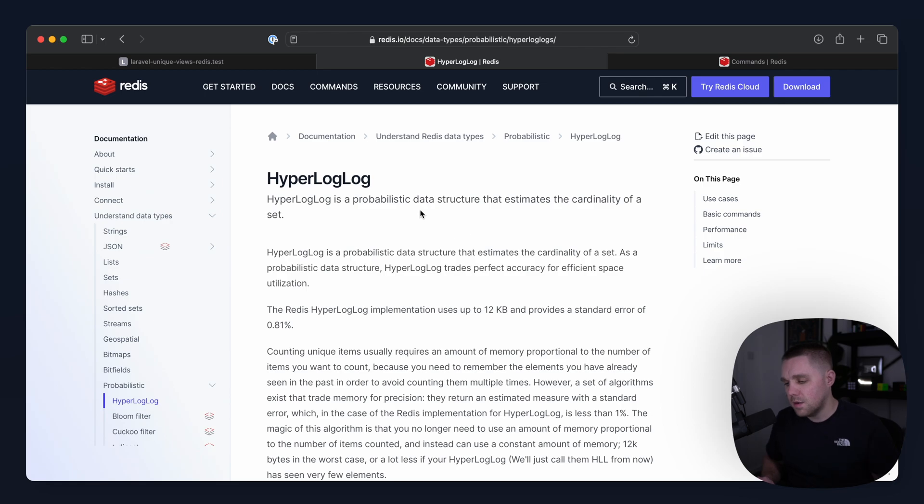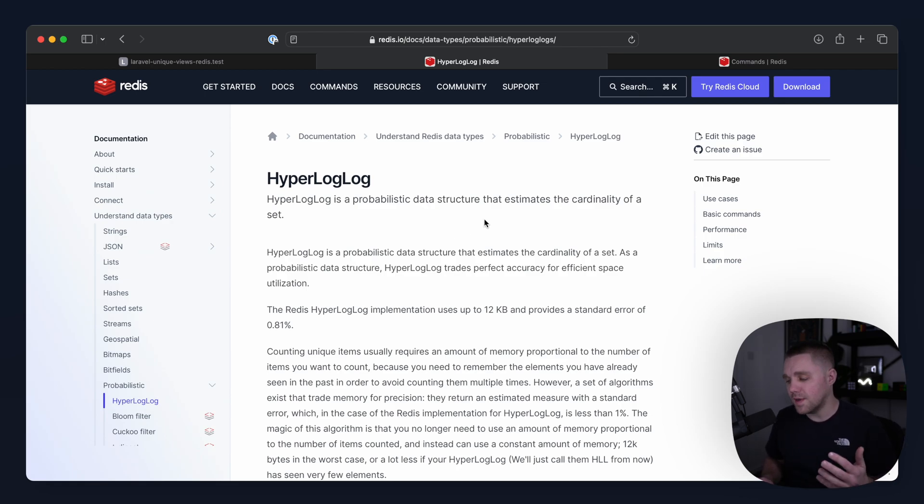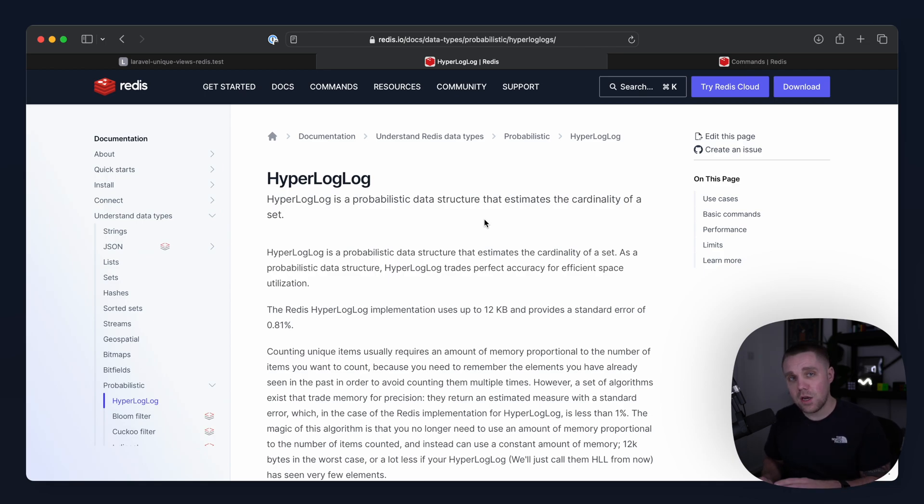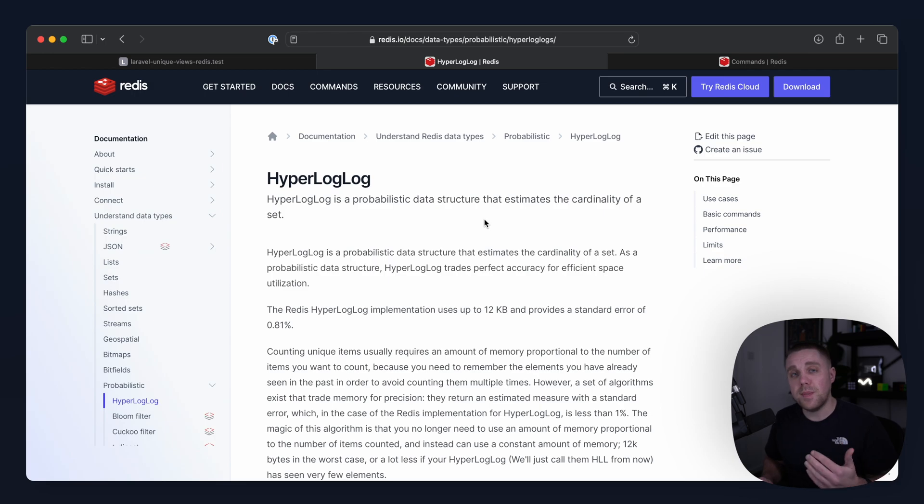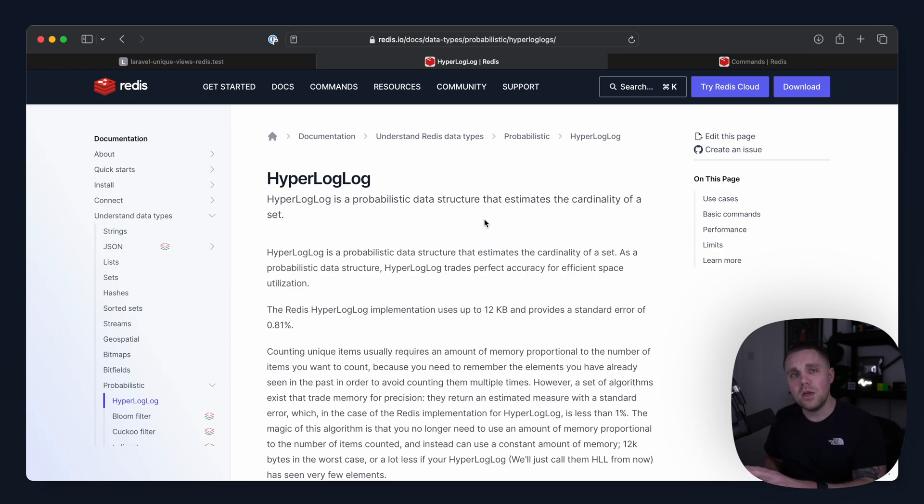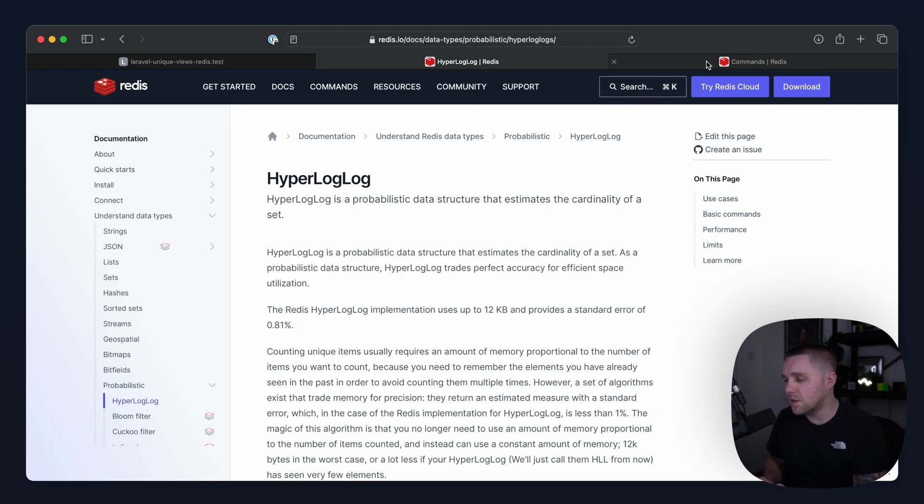So let's take a look. It's a probabilistic data structure that estimates the cardinality or the count of a set and it trades accuracy. So that's one thing we need to bear in mind for space utilization. So let's go ahead and look at using HyperLogLog on the terminal and see how this differs.